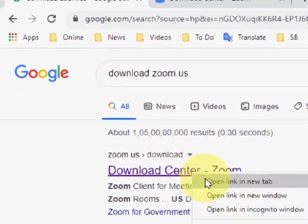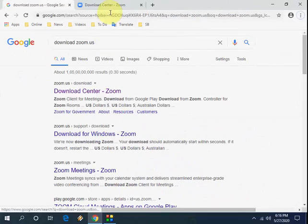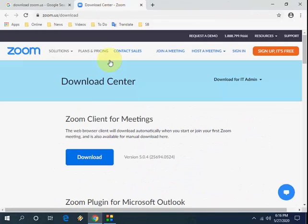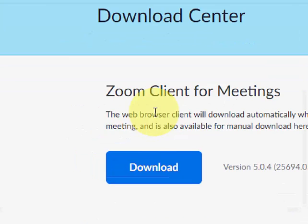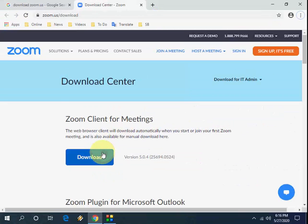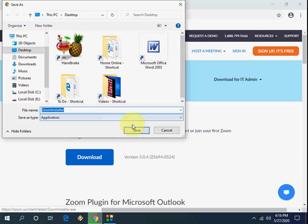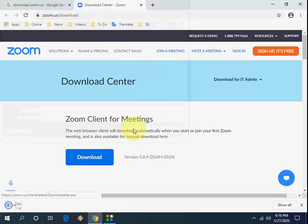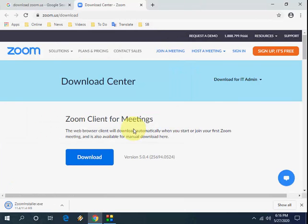Go with the first link. This is the official link of Zoom, so open the first link and now click on download under the Zoom client for meeting. So click on download. A very lightweight file will download to your PC.